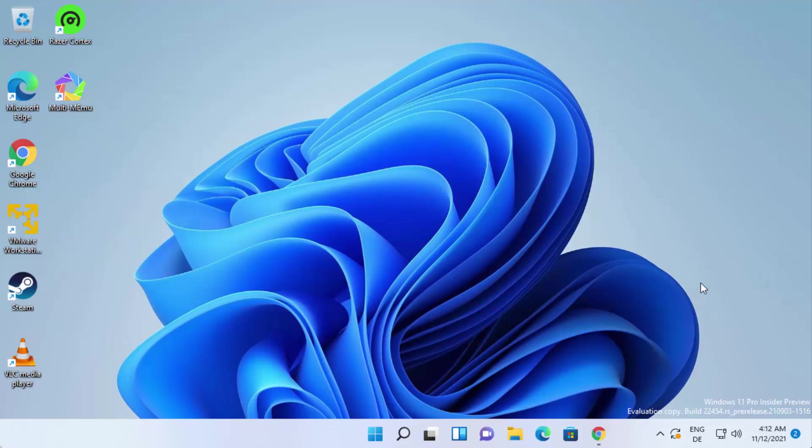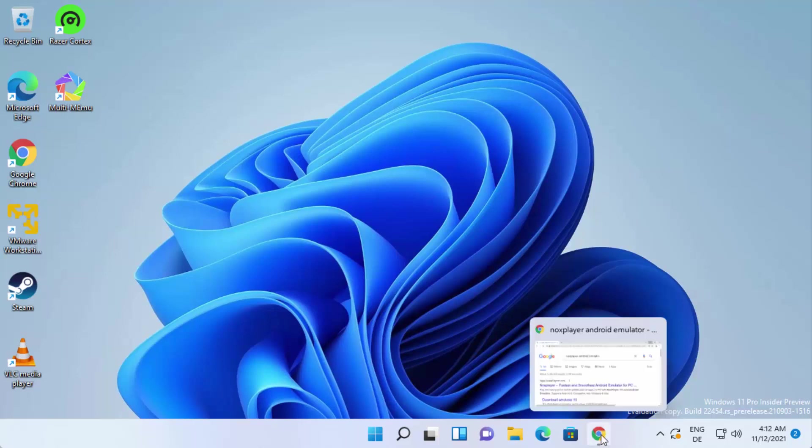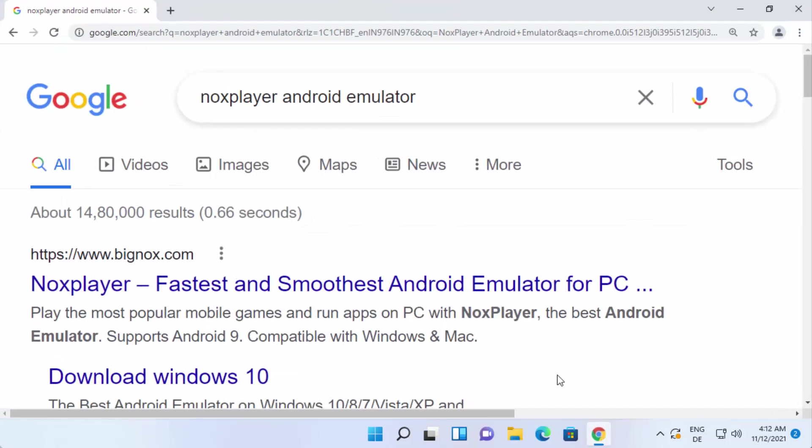Hey guys, in this video I'm going to show you how you can download and install Nox Android Emulator on your Windows 11 operating system. So let's get started and let's see how we can do it.